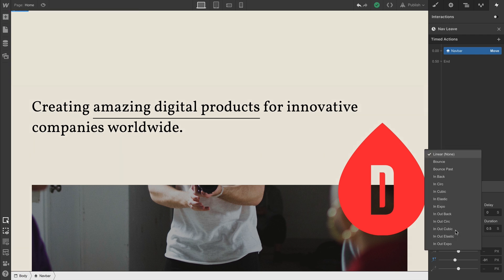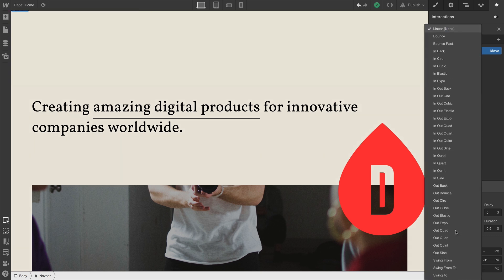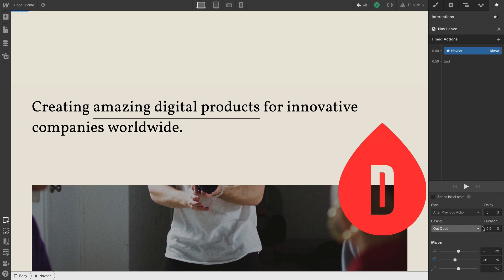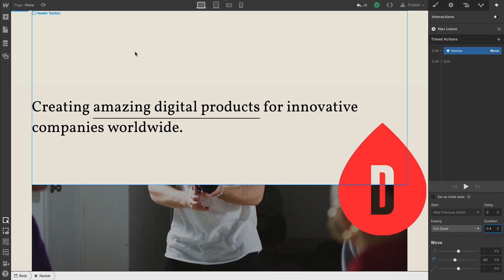But we can make a couple adjustments. We'll choose a smoother easing curve, and maybe we want the duration to be slightly less. We want the navbar to animate more quickly.